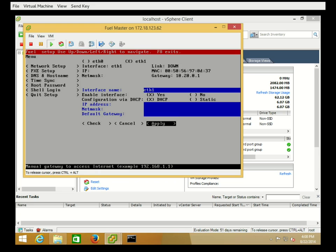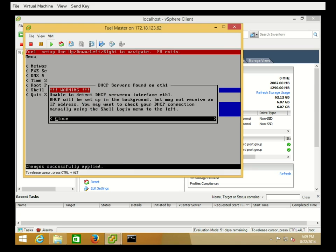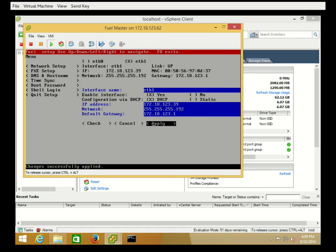We're going to go ahead and enable the interface and set it to DHCP. We'll go ahead and apply it now. Even though we appeared to get an error message, it is assigned to DHCP correctly.